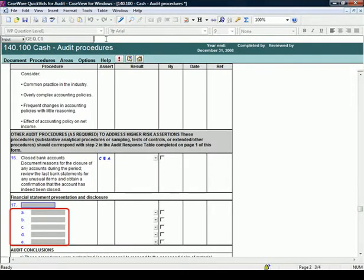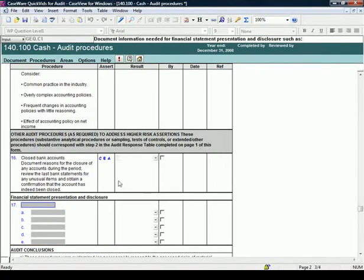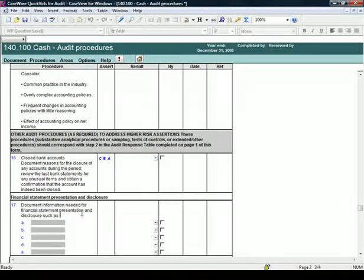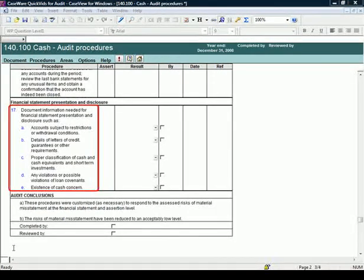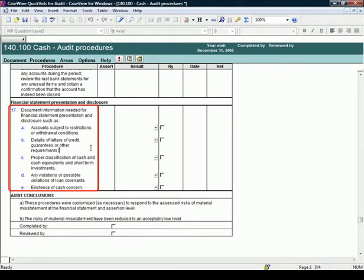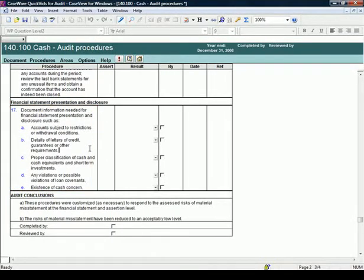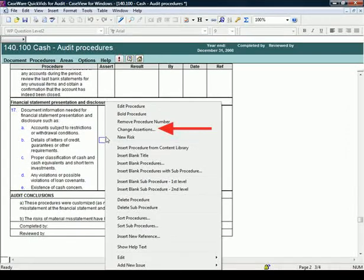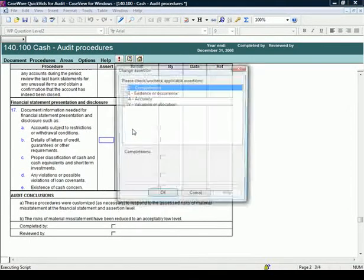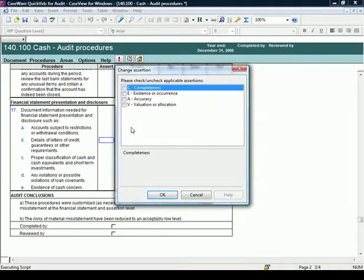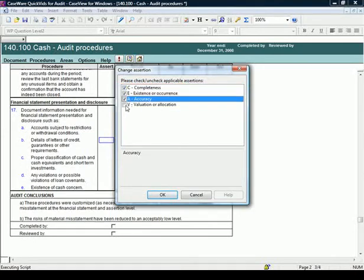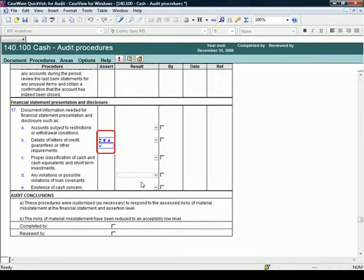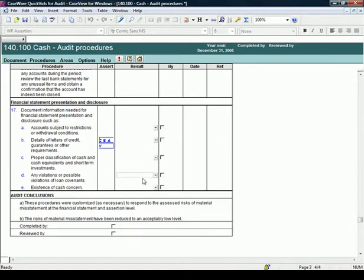The content added for this procedure requires the auditor to document the information needed for Financial Statement Presentation and Disclosure related to cash and cash equivalents. To add or modify assertions, right-click on the new procedure and select Change Assertions. Select the applicable assertions. In this example, all the assertions are selected. Select OK. Complete the procedure, as outlined previously. Note that you can customize any procedures or add new procedures as deemed necessary for your audit engagement.